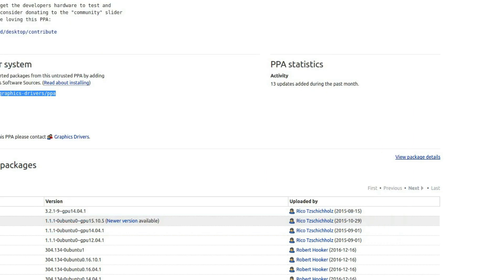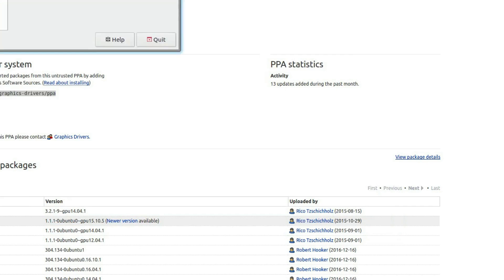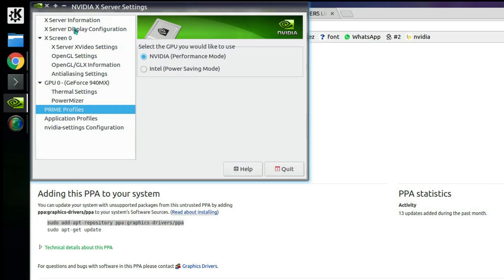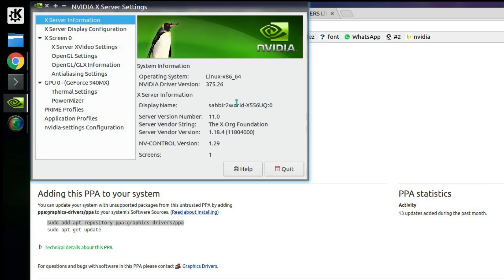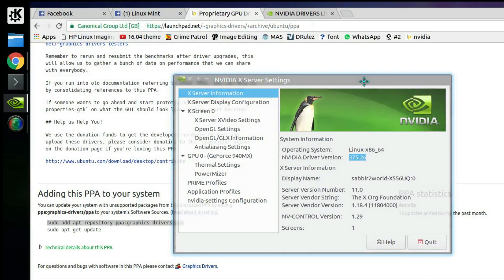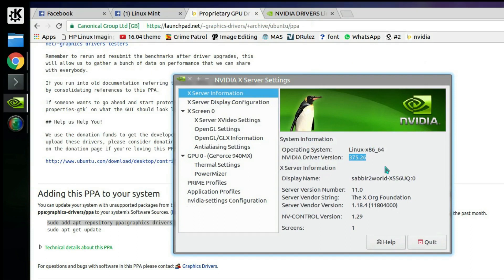To show you my exact driver version, here we go: 375.26. So I have found my latest driver.